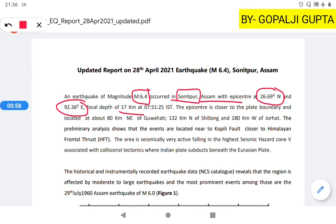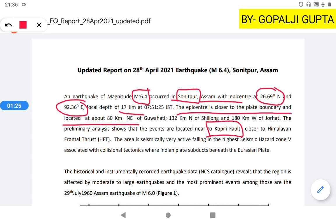This epicenter is closer to the plate boundary, located about 80 km northeast of Guwahati. Looking at the thrust pattern of the Himalaya, there are several major thrusts: the Himalayan Frontal Thrust, Main Boundary Thrust, and Main Central Thrust. This earthquake occurred near the Koppili Fault of the Himalayan Frontal Thrust — the Koppili Fault is the main fault responsible.